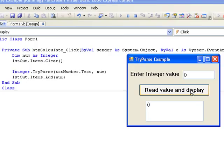It turns out that the TryParse method, apart from storing a value in the variable num, also returns a value of true or false to indicate if the conversion was successful or not. If the conversion is successful, the value true is returned. If not, the value false is returned.